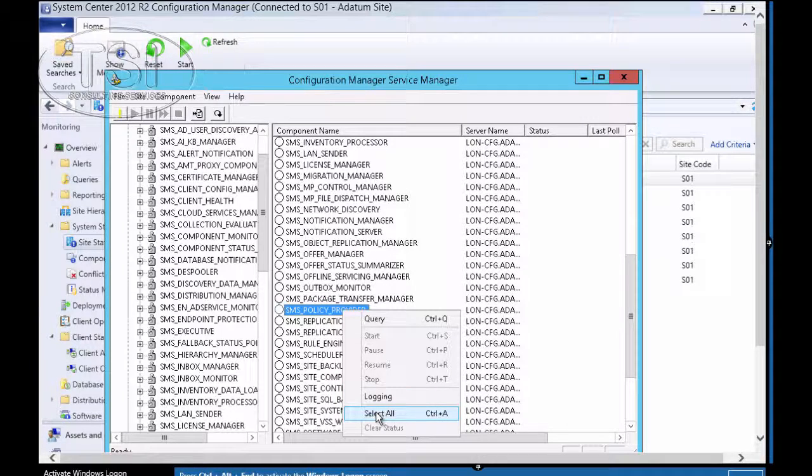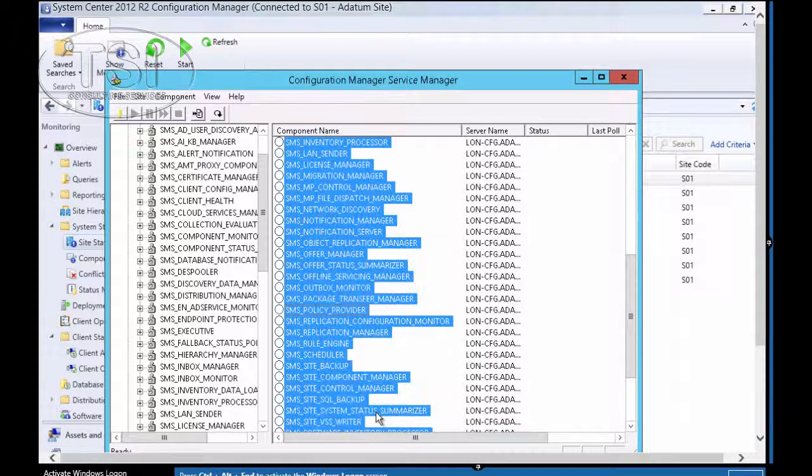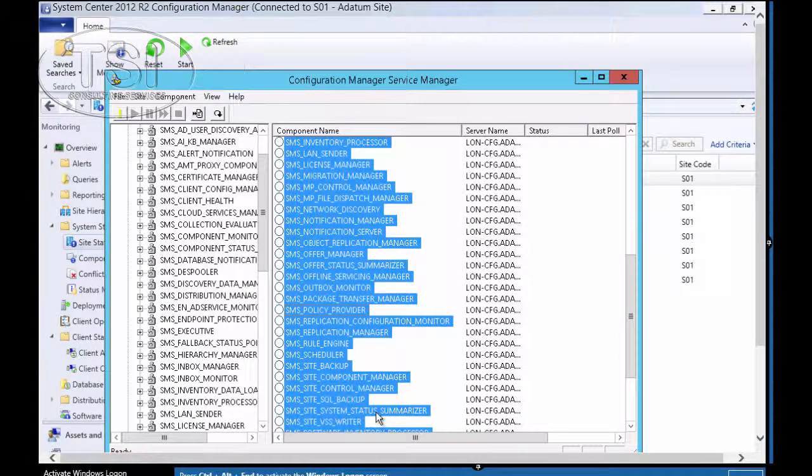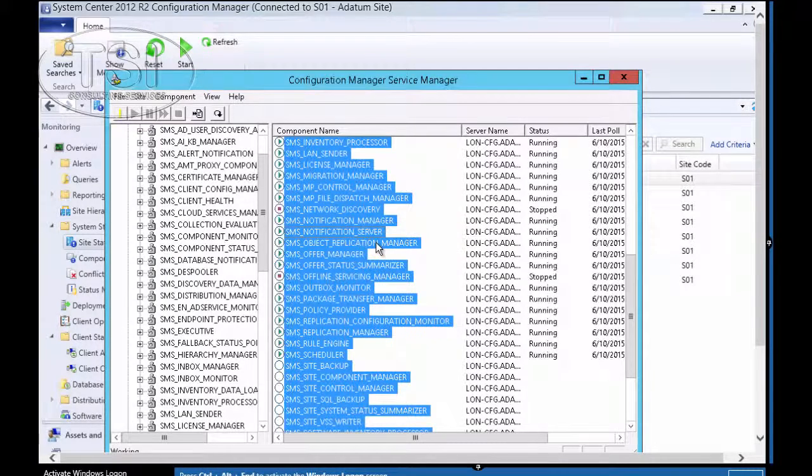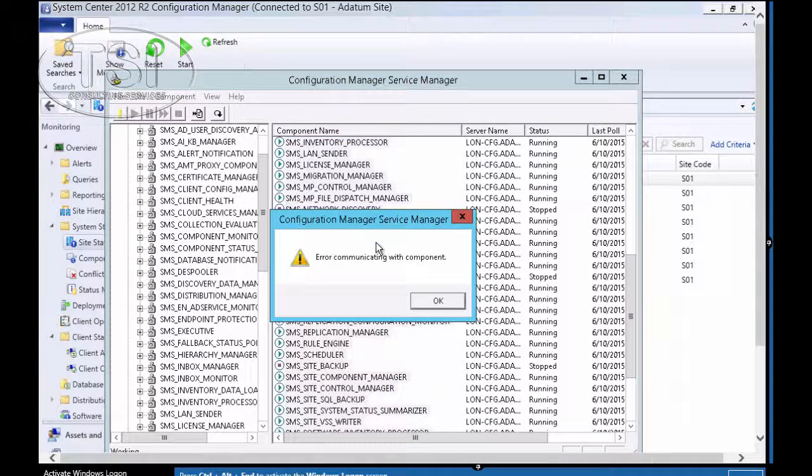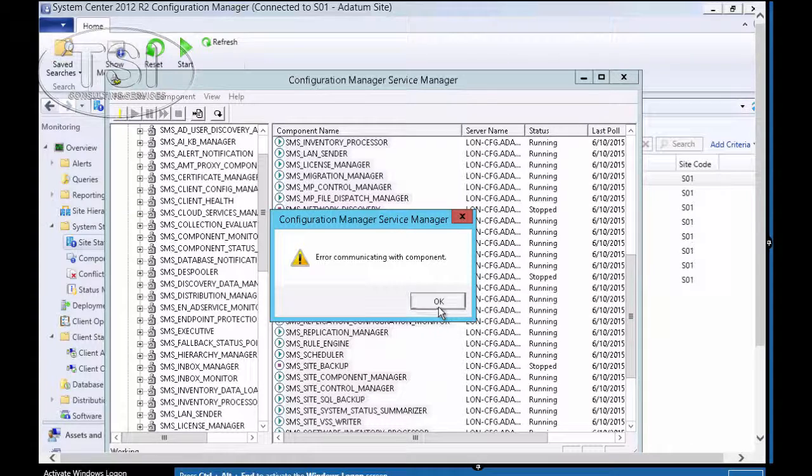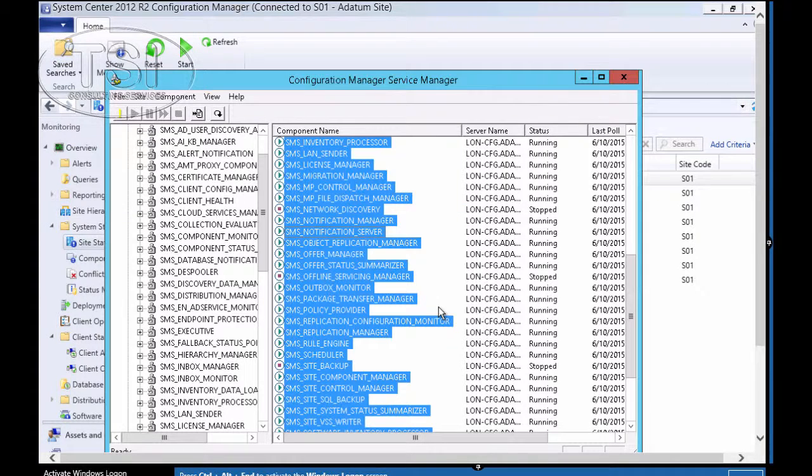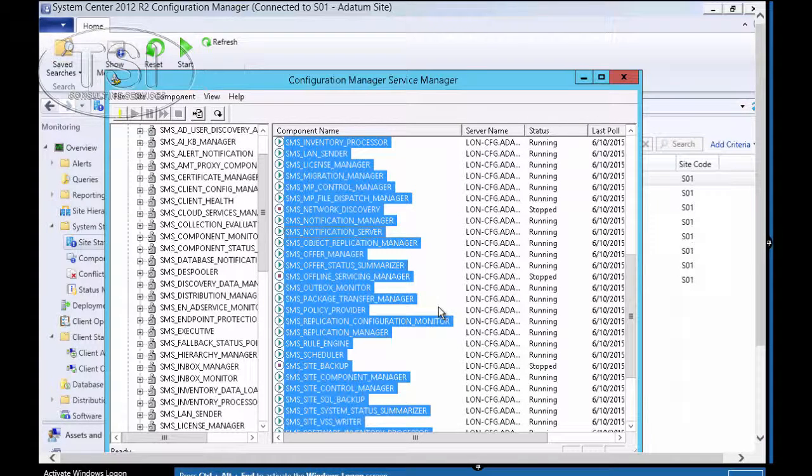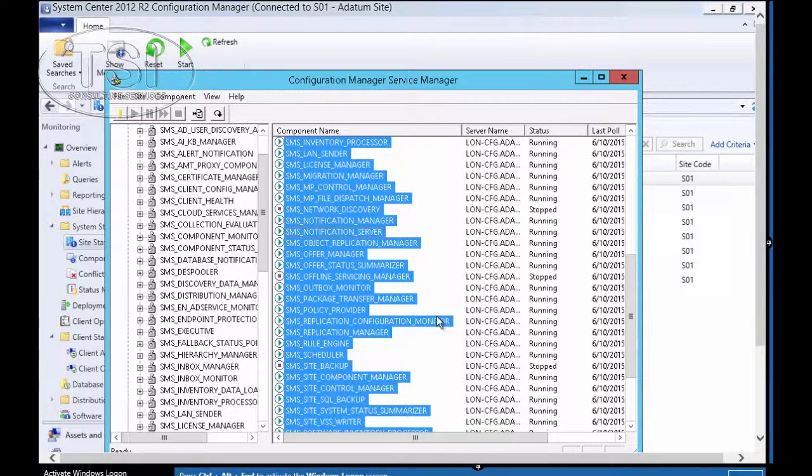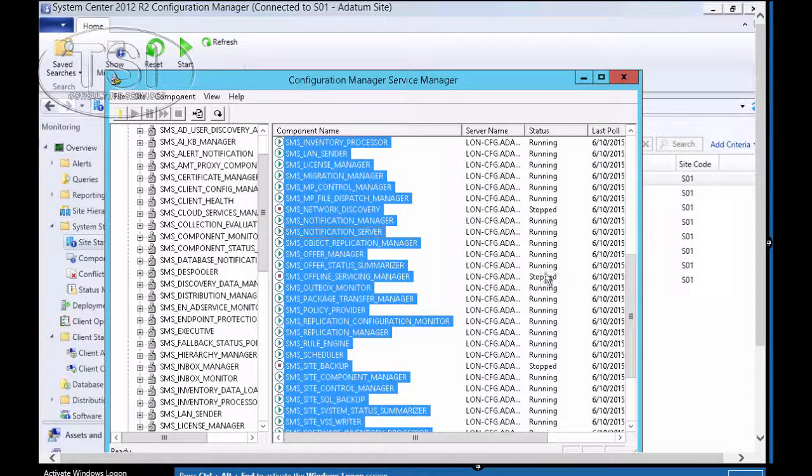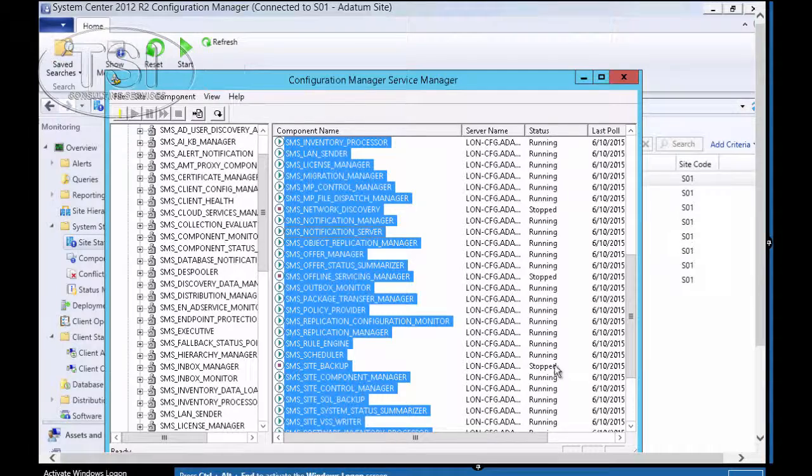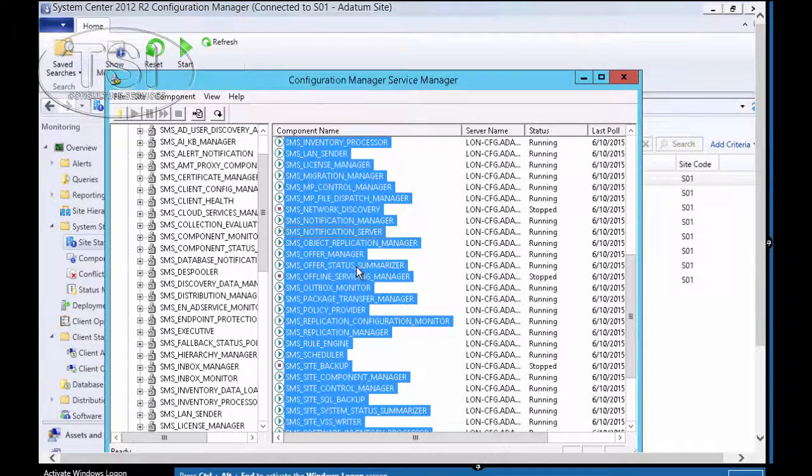Now, I'm going to manage Configuration Manager components. Query. And some are running, notice, and some are not running. Let's try that again. See, some are stopped. Some are running. The ones that are stopped.